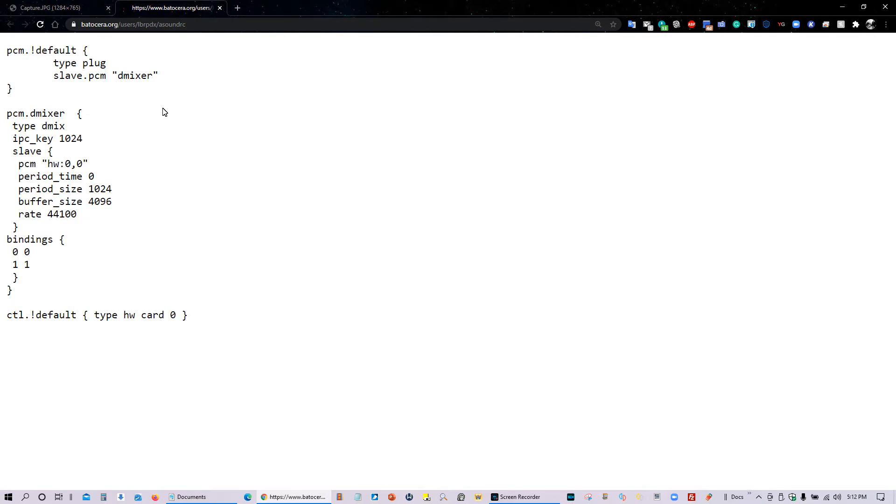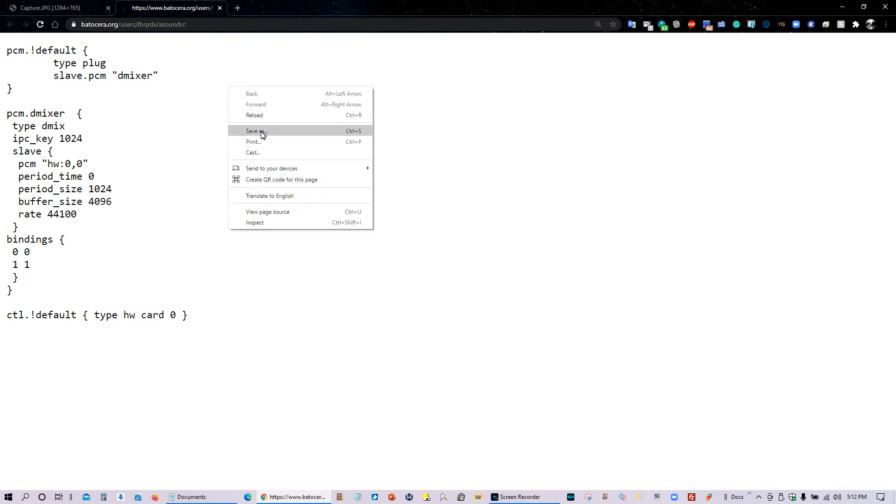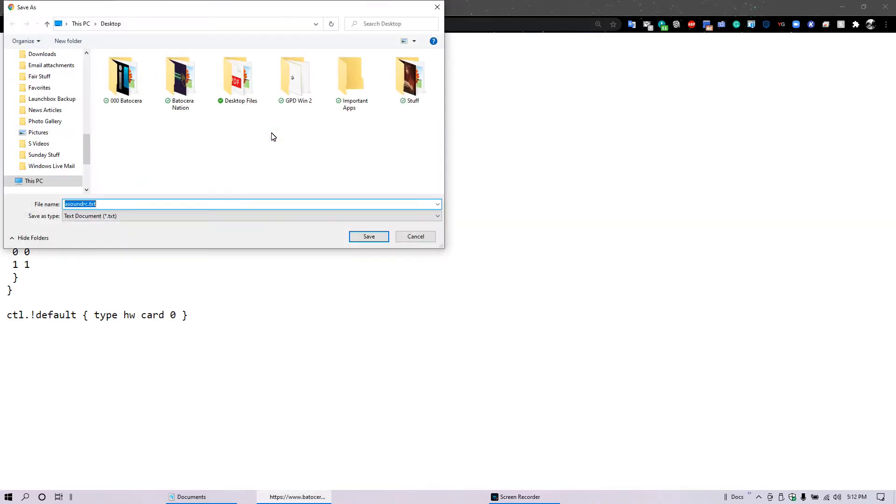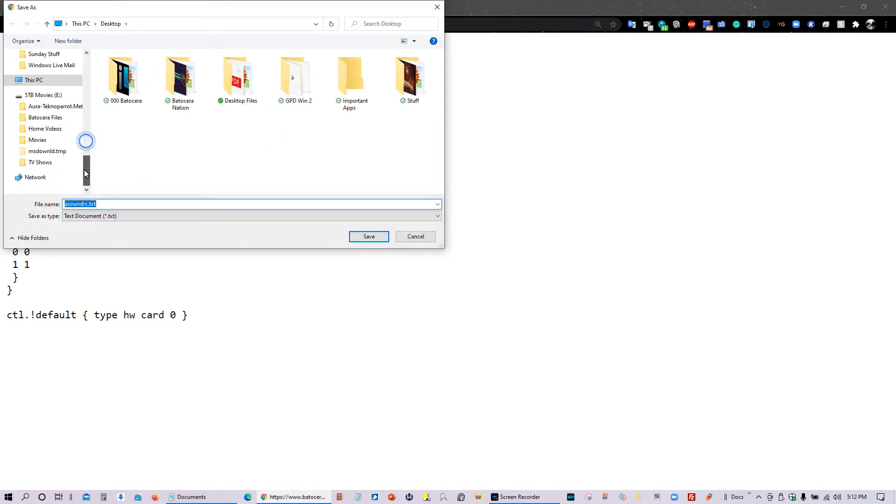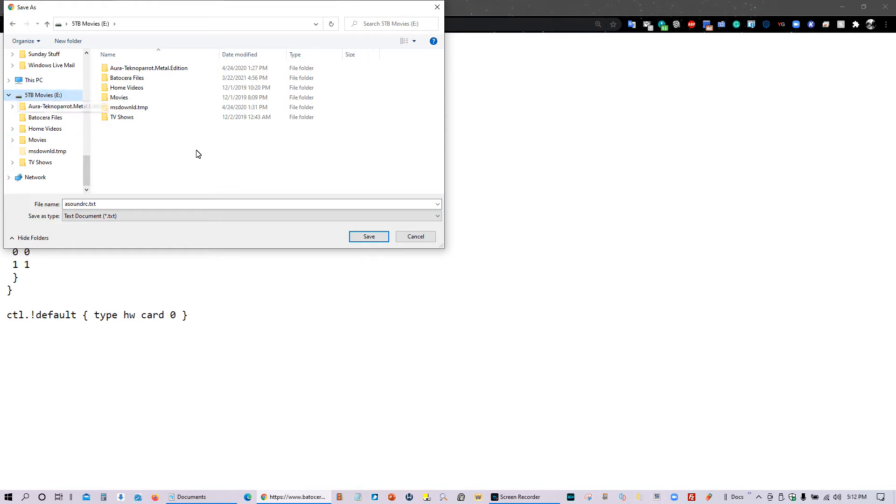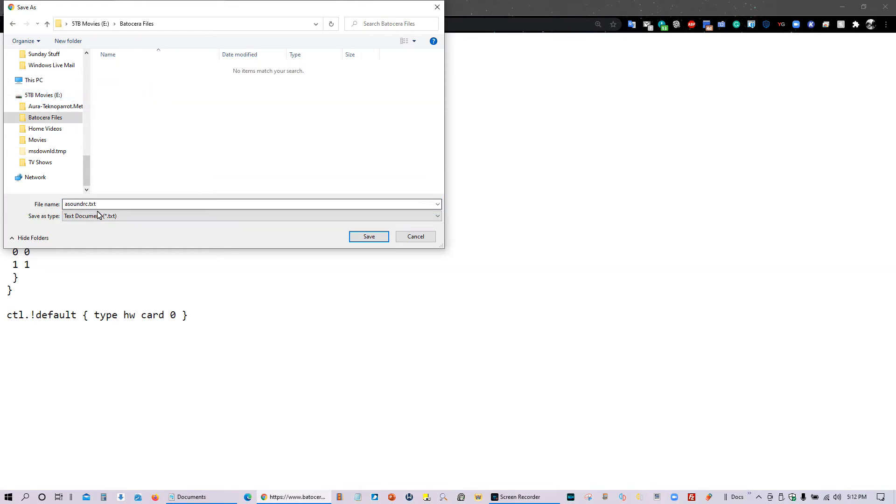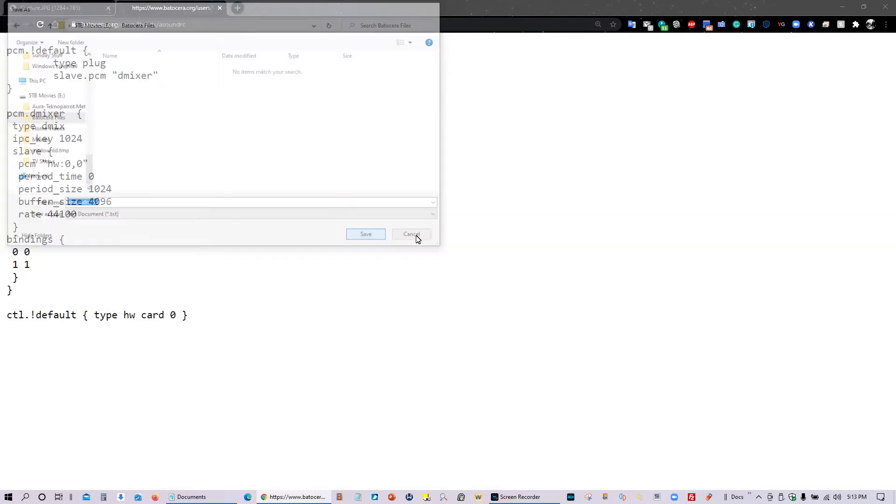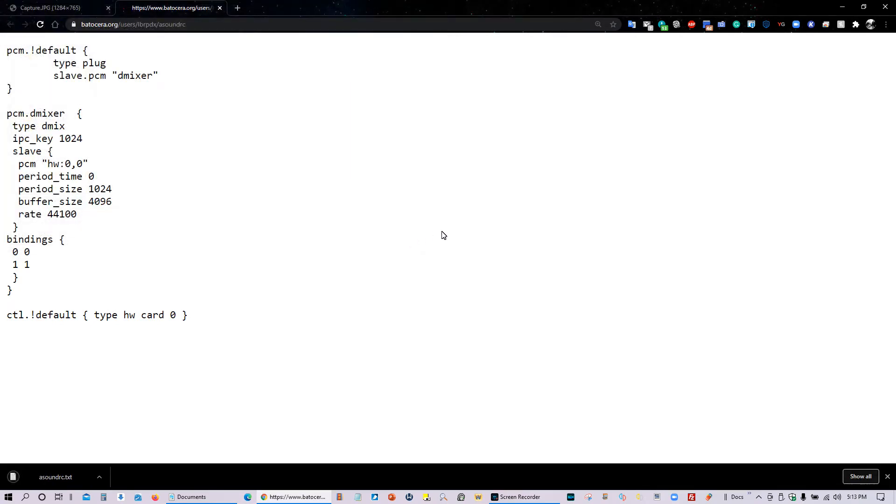So first thing we need to do we need to go ahead and save this file. Save as. And go ahead and put it on a portable thumb drive or portable hard drive and keep it as a text file. Once the file is saved go ahead and load up Batocera and I'll tell you what you need to do to get it to work.